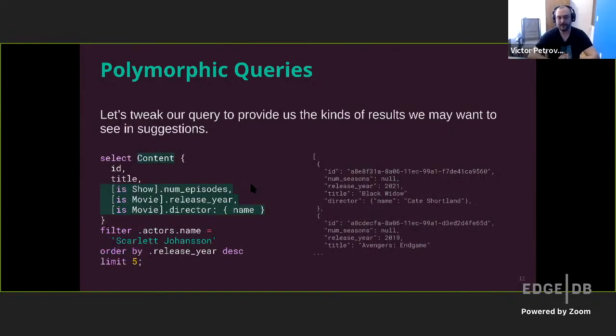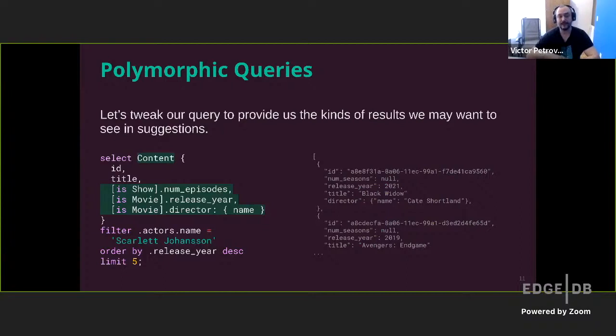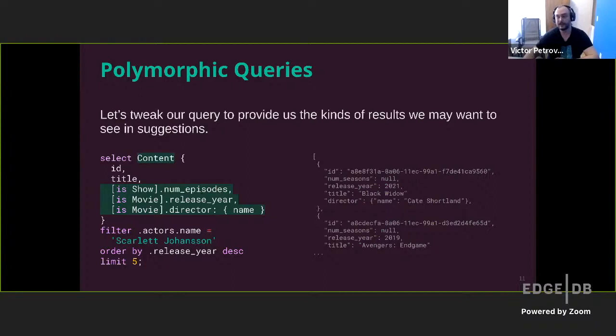However, there was another thing that that query didn't do. It was only selecting movies, but we actually have movies and shows in our database. So instead, we're going to use this polymorphic query selecting content, which is the abstract based type both movies and shows extend. And inside of it, we will specify different properties and links that it should include depending on whether this content is show, and then it should include number of episodes, or is a movie and then should include the release year and the director. So the query stays largely the same. But now this polymorphic query can extract uniformly all this information regarding shows and movies based on an actor that starred there.